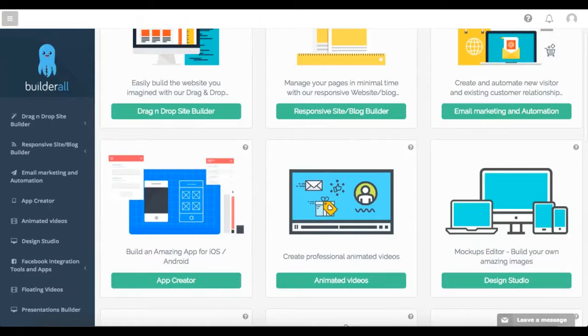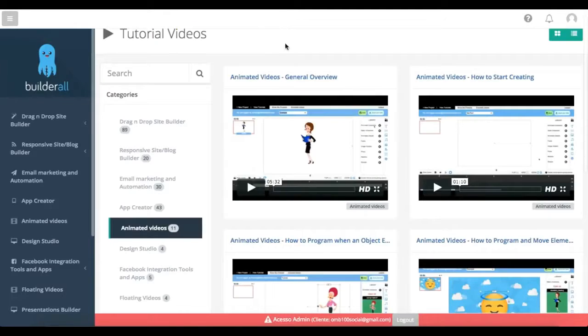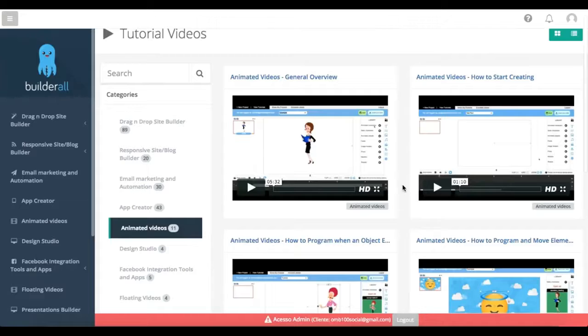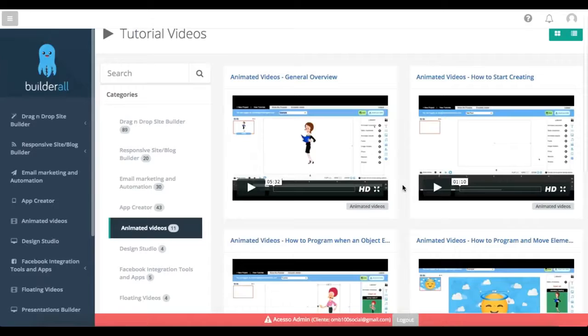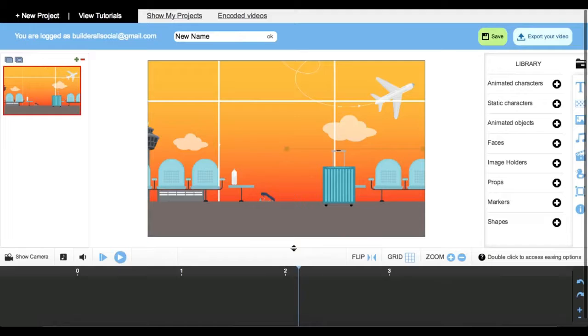Before I go in, I want to go over our tutorial videos really quickly just to show you that although there are a lot of things for you to work with on the tool, we make it very easy for you to learn step-by-step how to work with each individual one.